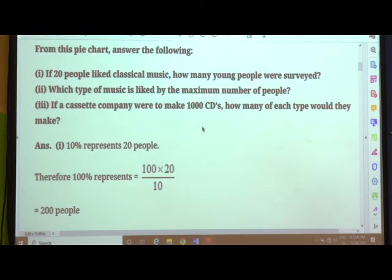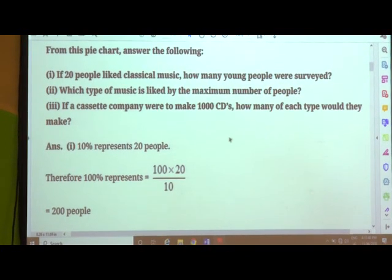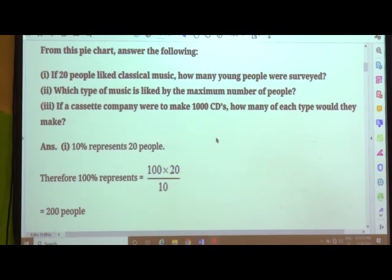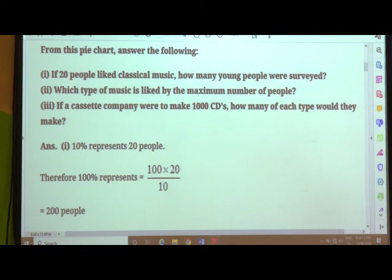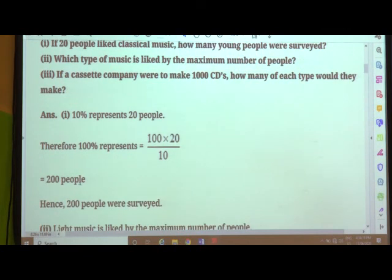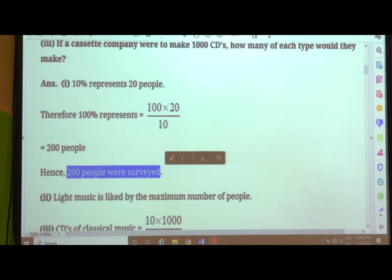The very first question: if 20 people liked classical music, how many young people were surveyed? 10% represents 20 people. Therefore, 100% represents 100 × 20 ÷ 10. After cancellation of zeros from the numerator and denominator, the answer comes to 200 people. So 200 people were surveyed.